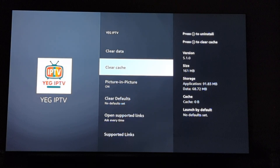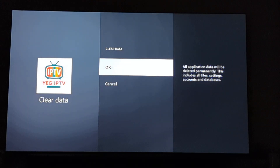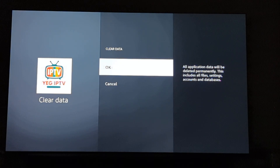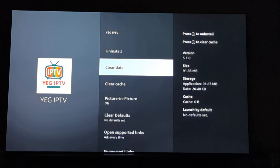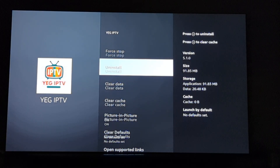Here you can clear your cache. Again, if that clear cache does not work, you'll go then to clear data. This will do a reset completely of all the information you've loaded to YAG IPTV. You will click on it and now that data has been cleared.